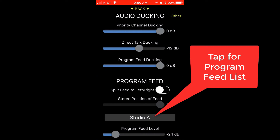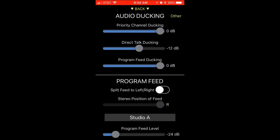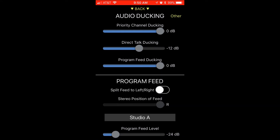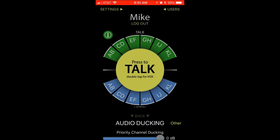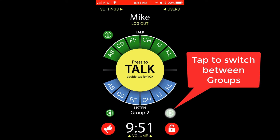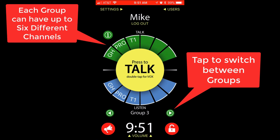Click on your program feed area and scroll through the available program feeds to select one. Users who have been given access to multiple groups can click on the arrows on the left and the right to navigate and toggle between the various groups. A group is made up of six different channels, so each group has its own set of unique party line channels.